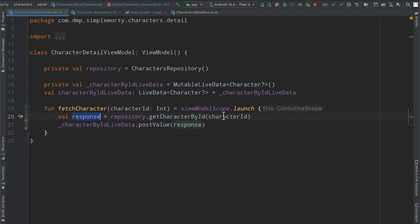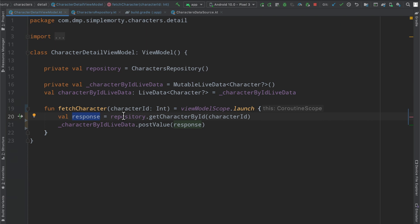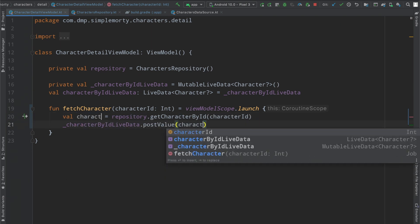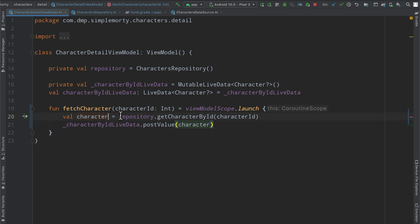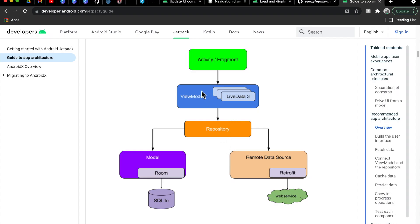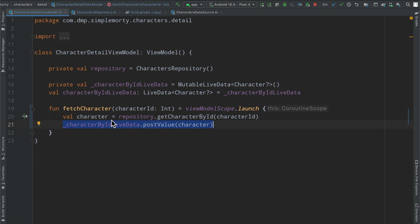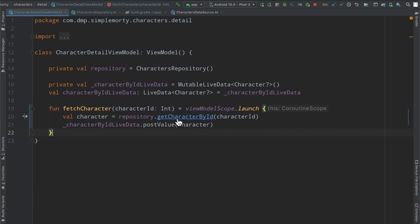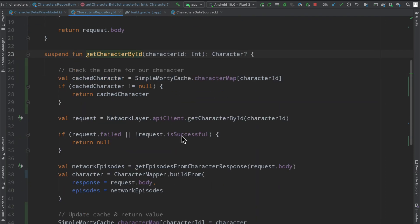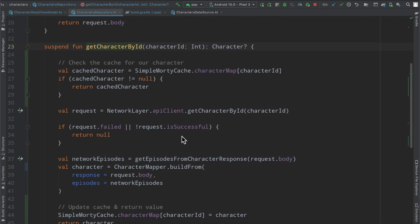And then we get our response here, I'm actually going to change that, it's not a response, it is a character. We ask our repository for this character, because that is this paradigm where the view model layer asks the repository for the data, and so we're doing that here, repository get character by ID, passing in the character ID, and then we just bubble up whatever we get into the view, into the live data, which is observed at the view layer.